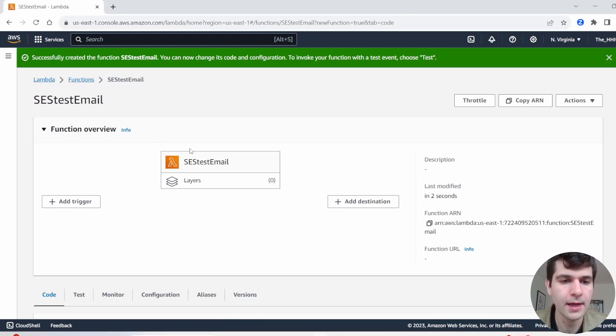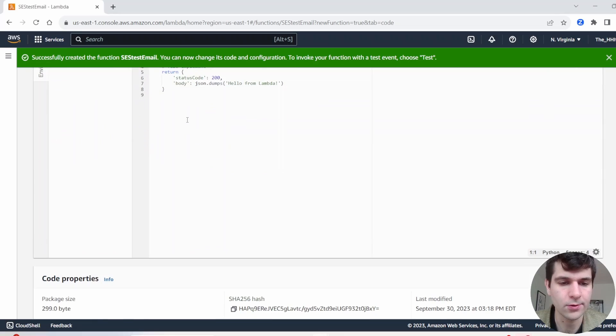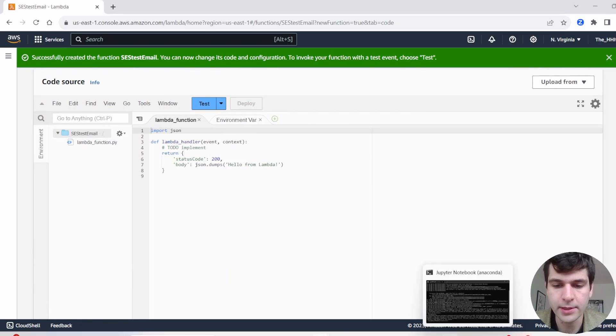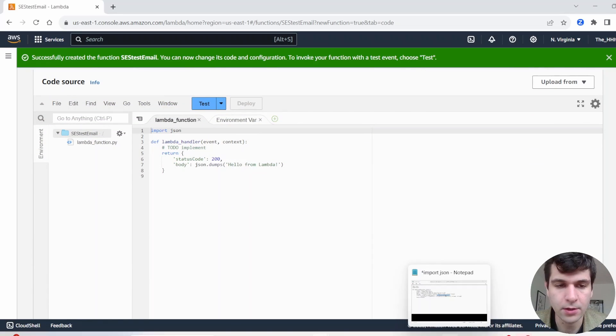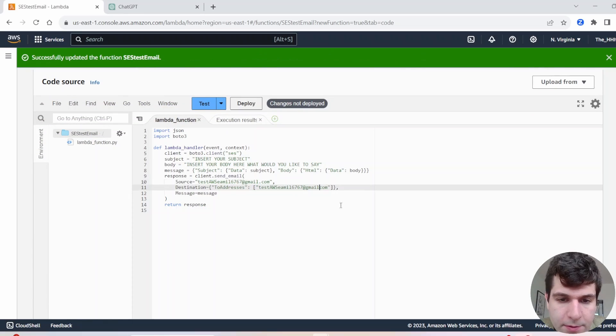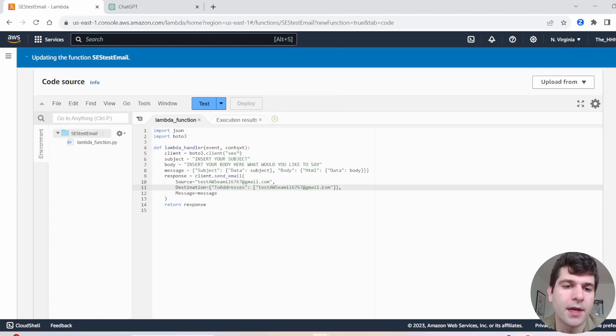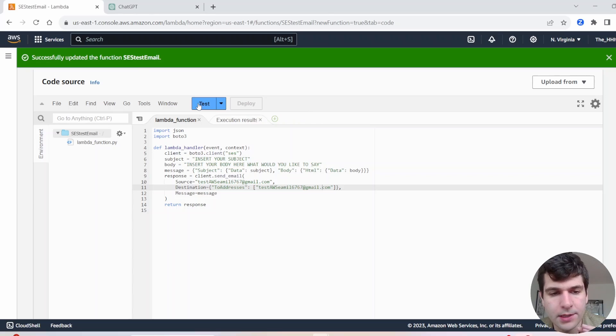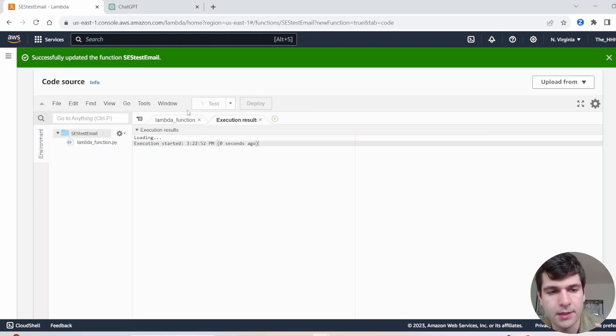All right, now that our Lambda is created, scroll down to the code section. I already have some pre-written code. I'm going to show you now. Make sure you spell your email address right. You see, I forgot that dot. Okay, everything is good. Indentation, the email address is right now. Let us test this.